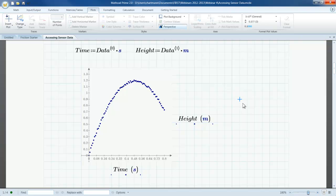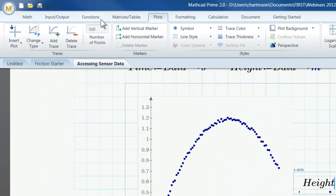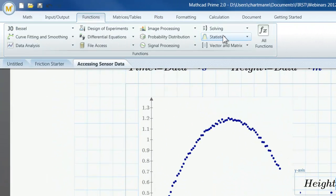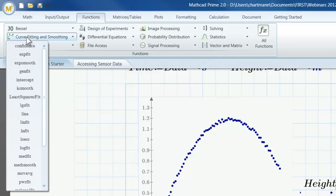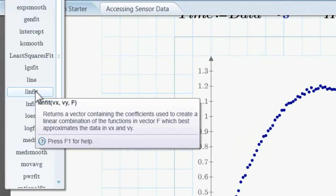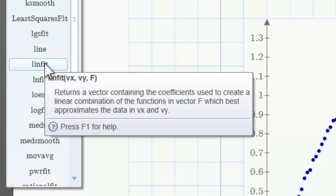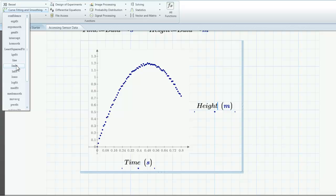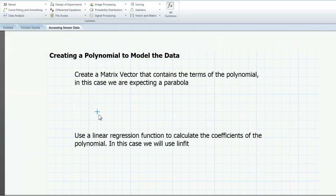I can use this observation to better understand the data that was measured by the motion detector. MathCAD has a large number of built-in functions for working with data, including Statistics, Data Analysis, and Curve Fitting and Smoothing. In this case, I want to calculate the equation for a best fit line for the data, so I will focus on the curve fitting and smoothing functions. I'm going to use LINFIT, which takes as parameters two data vectors — vector x and vector y, which I have as time and height — and a third parameter: a vector of functions that can be used to approximate the shape of a plot relating x and y.